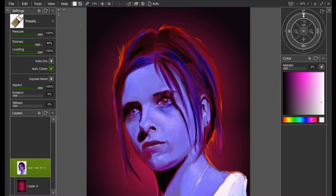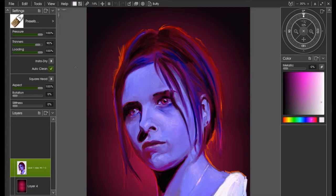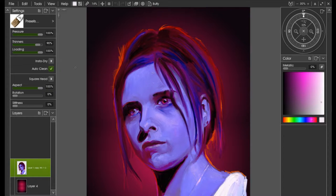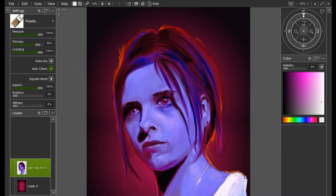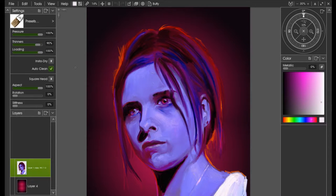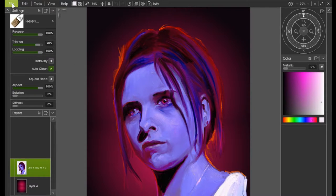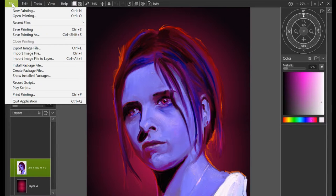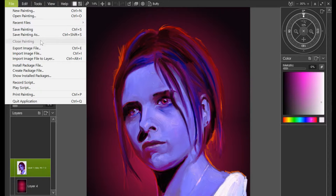Let's do the first step then. We're going to export this into a different format. Natively it's stored as a PTG proprietary format, which is ArtRage's format, but we want to convert it into a format called PSD, which is a common Photoshop standard. Therefore, if we go to File, you go into Export Image File.